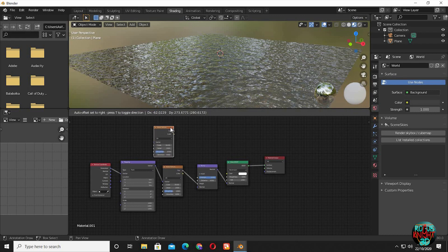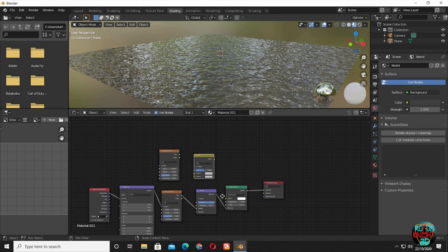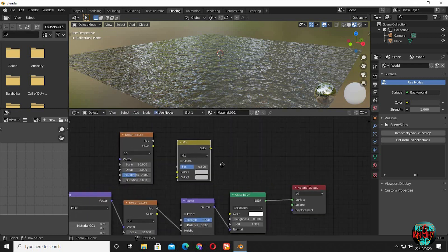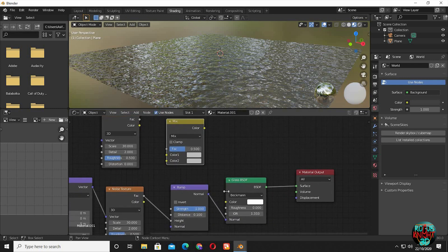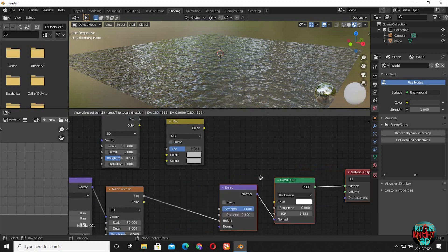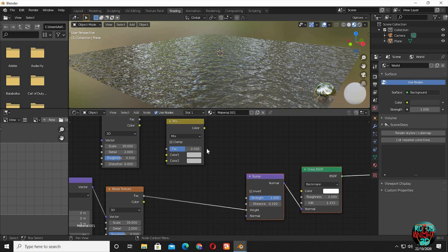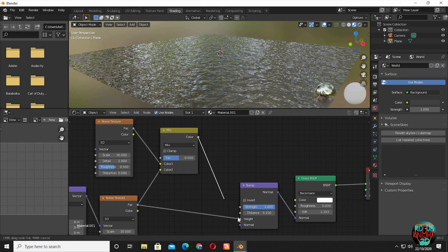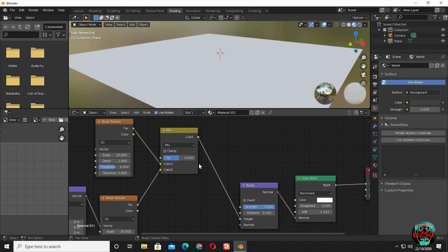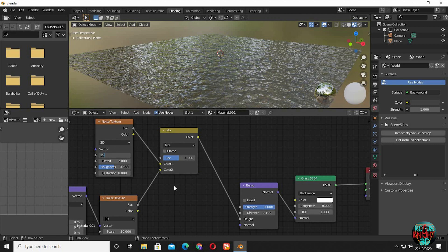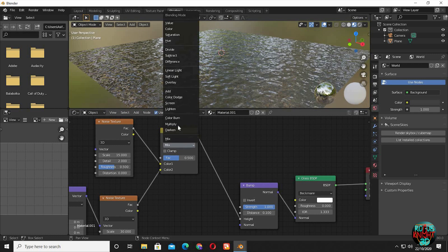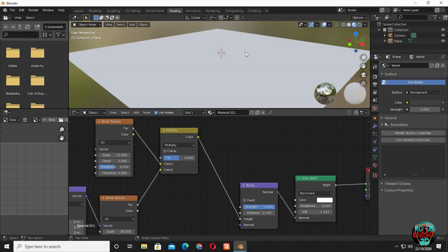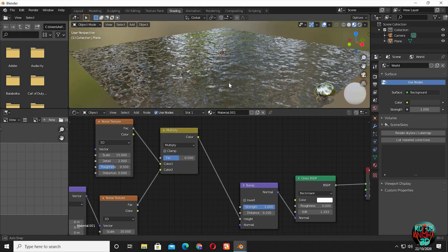Duplicate the noise texture. Bring in a Mix RGB node. Make some space, then connect both factor outputs to color 1 and 2 on the mix node. Connect color to height. This time decrease the scale to 15. Set mix to multiply. Increase factor to 1.